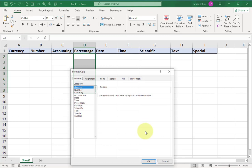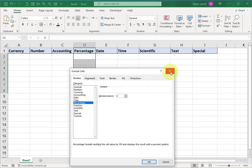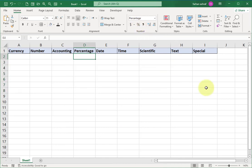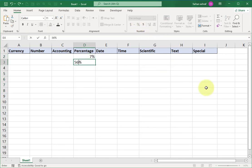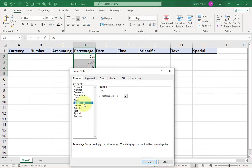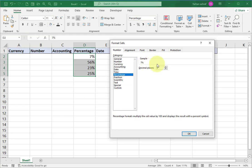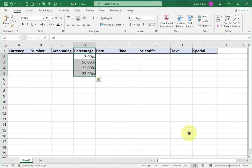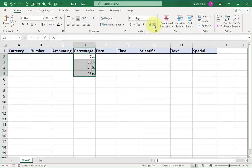First, let's understand the Percentage option in the Number Group. Select the cell range and click on the percentage sign. Now enter any number in these cells and you can see the percentage sign with the number. Select the cells, click on the drop-down and go to More Number Formats. In the Format Cells window, click on Percentage. You can see the first record as a sample. To increase decimal places, click here — I want two decimal places. You can increase or decrease decimal places from here.